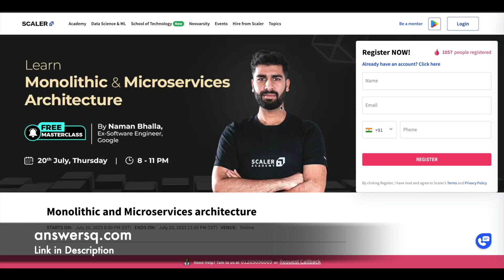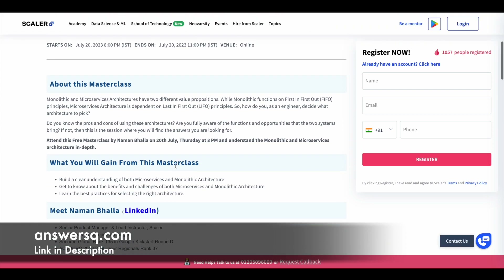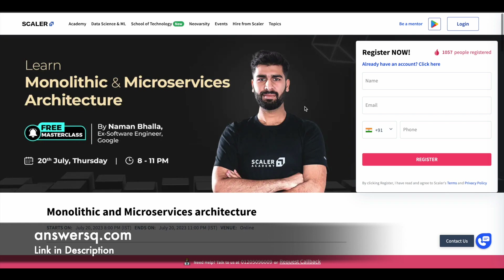The next one is Monolithic and Microservices Architecture, to be conducted on 20th July 2023 from 8pm to 11pm IST. If you want to learn about microservices and monolithic architecture, you can make use of this session. You'll learn the best practices for selecting the right architecture in this particular program.